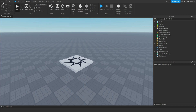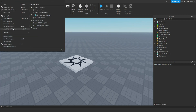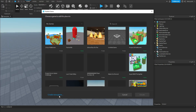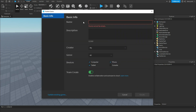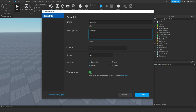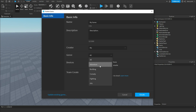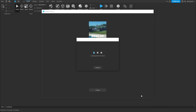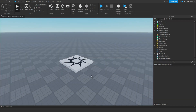So first, you're going to actually want to publish your game. Go to File, Publish to Roblox As, and then click Create New Game. Here you can give your game a name — I'm just going to call this My Game — give it a description, a genre, and the devices you want it to be played on. Then, once you've published your game, it's going to take a second to load.